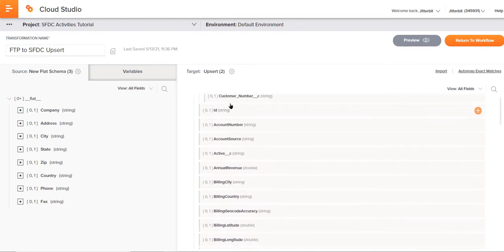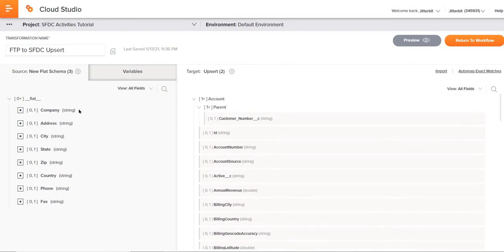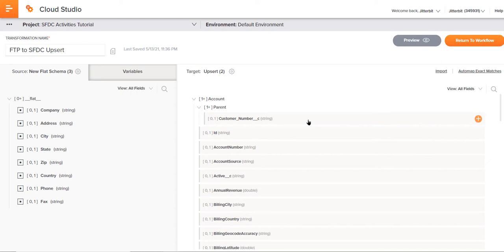Let's start by mapping from source to target some of these fields. I cannot leverage auto mapping, which is a really great capability, not in this case anyways, because auto mapping is based upon the similarity of field names. My field names in this case aren't exactly alike. But because I understand some of the fields over within my Salesforce instance on the account, I can do that manually.